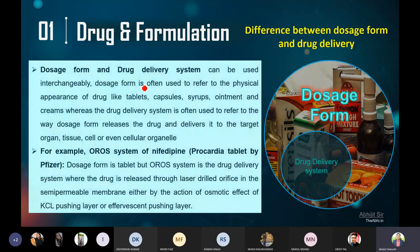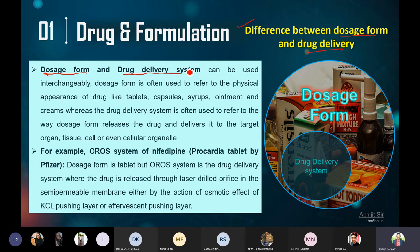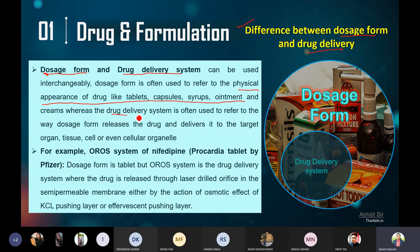Now, what are the differences between the dosage form and drug delivery? Drug, dosage form, and drug delivery can be used interchangeably. Many times you will observe a teacher talking about the dosage form and again talking about the delivery system. But they are not completely similar. We are using the same word interchangeably. Dosage form is often used to refer to the physical appearance of the drug — like tablet, capsule, or syrup. Whereas, the drug delivery system is often used to refer to where the dosage form releases the drug and delivers it to the target organ.